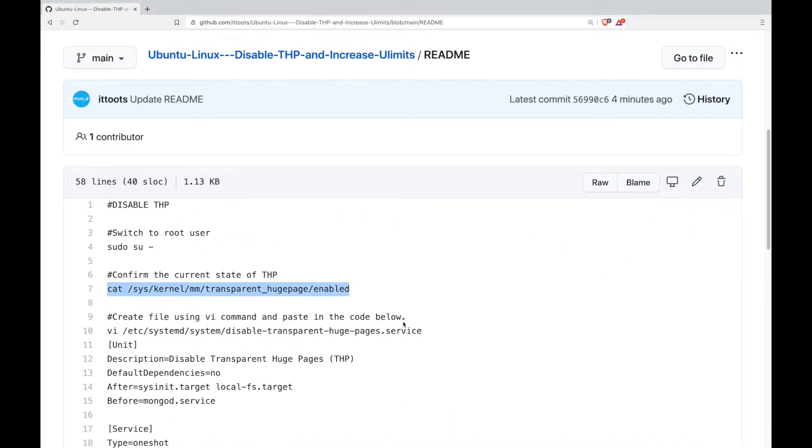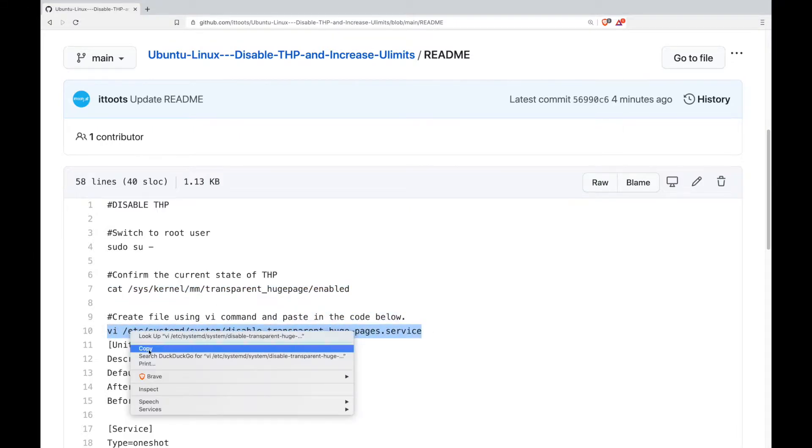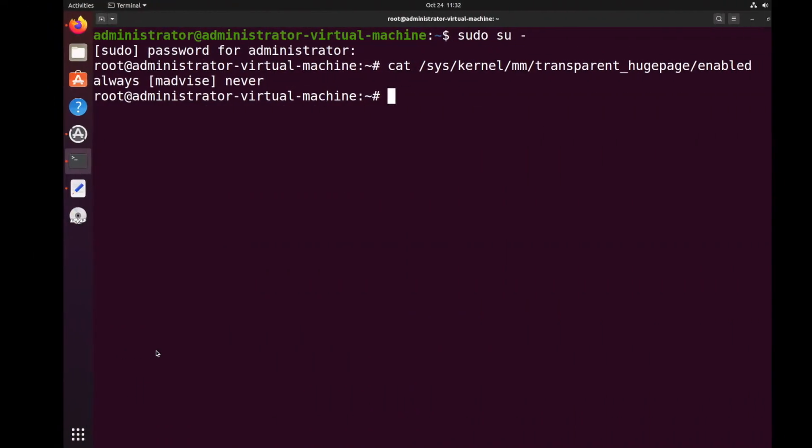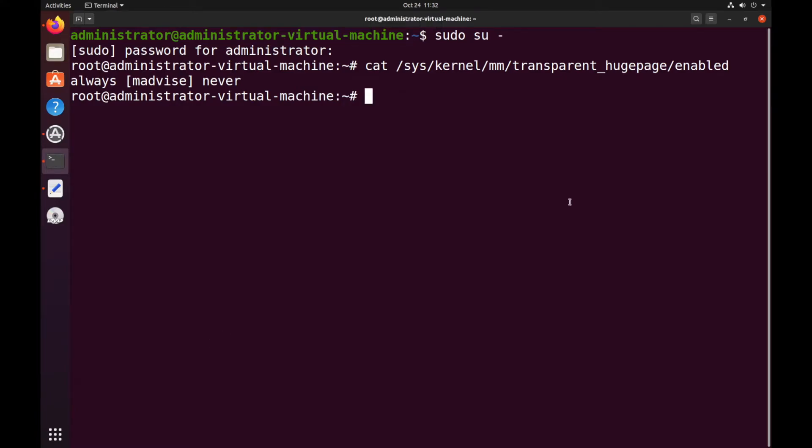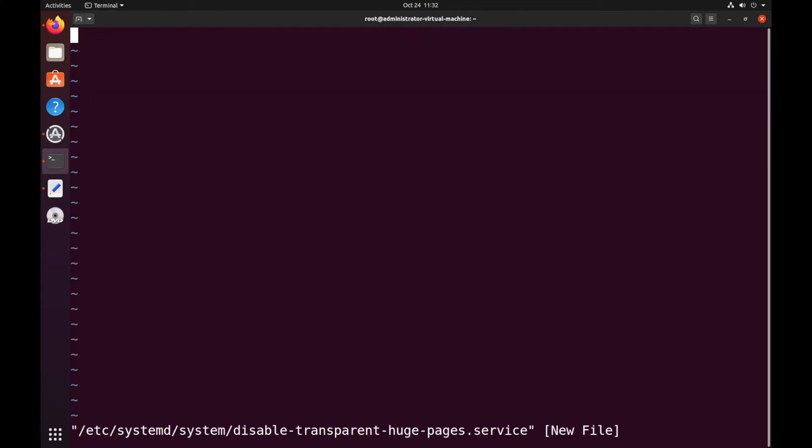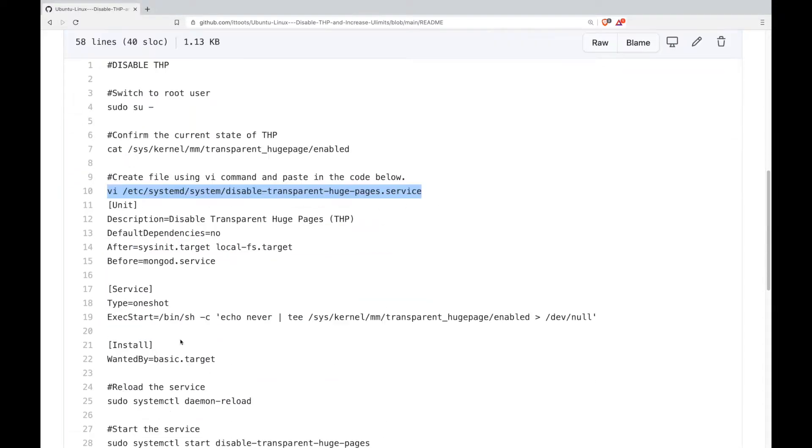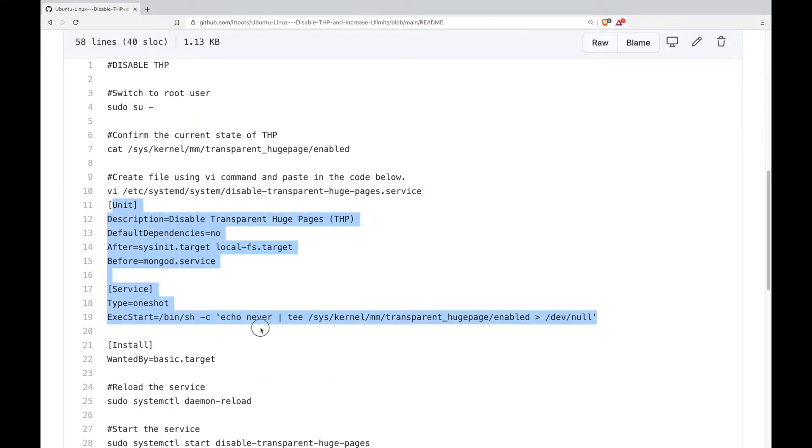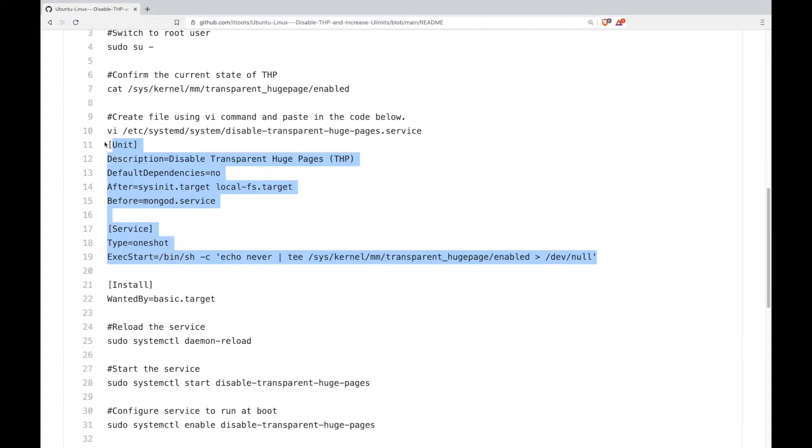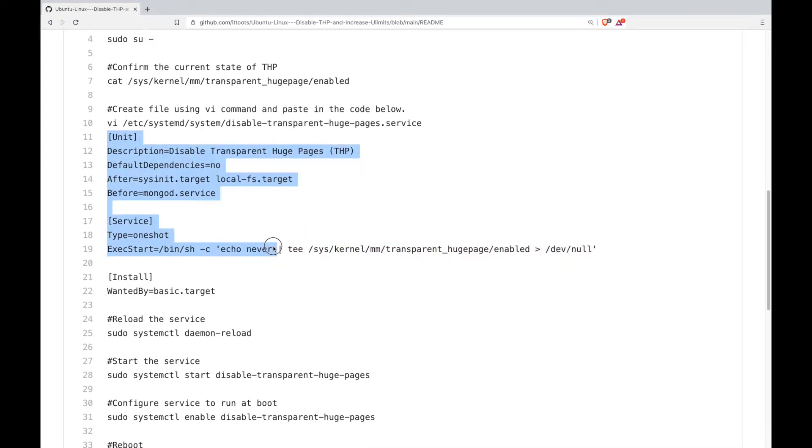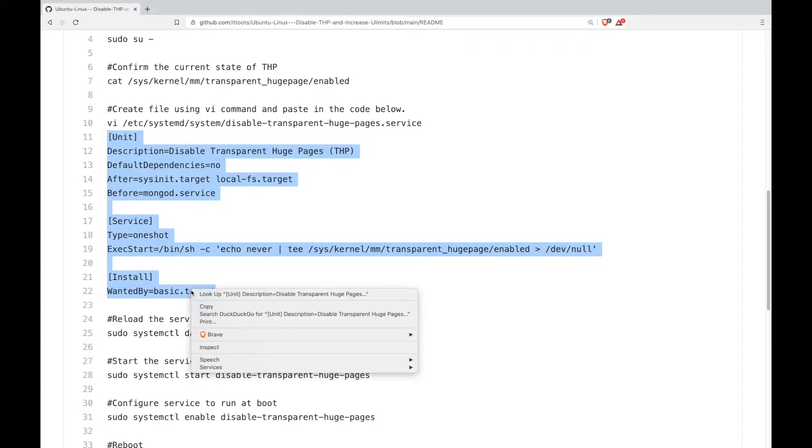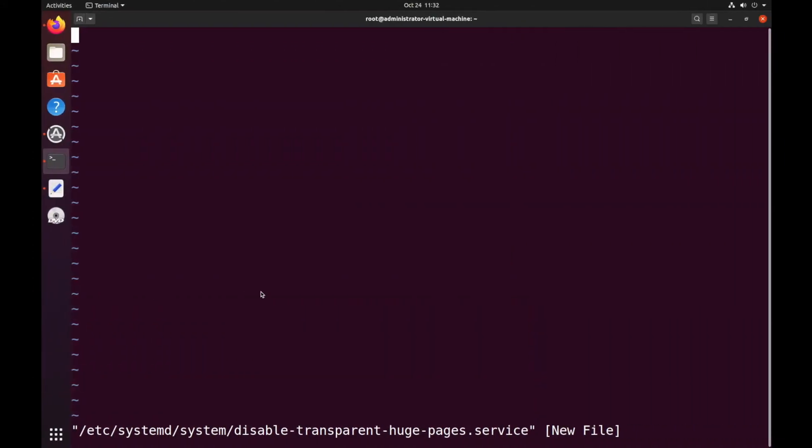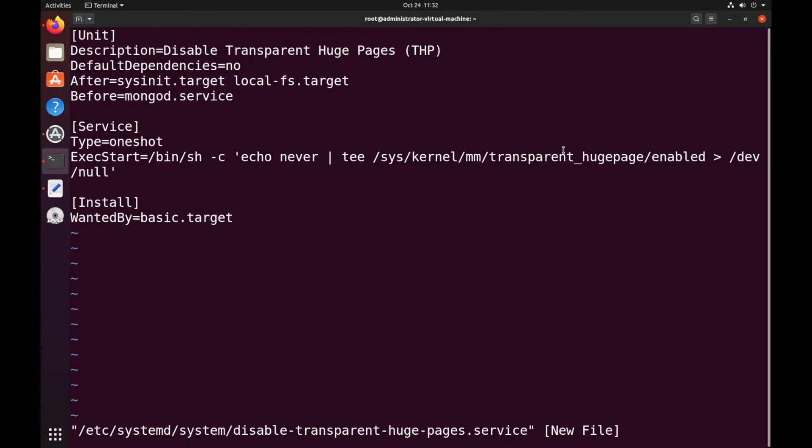Next we will create this file and copy this block of code into the file. And then just save the file.